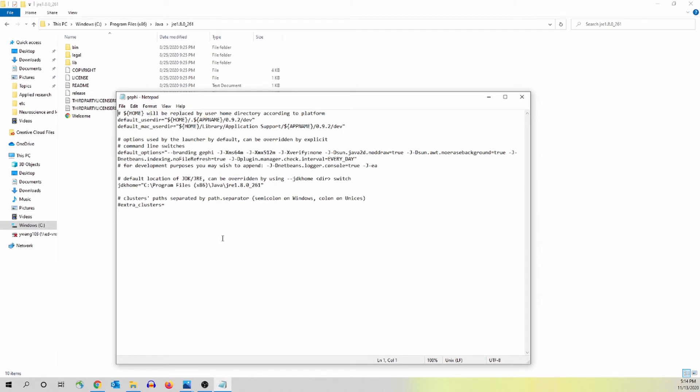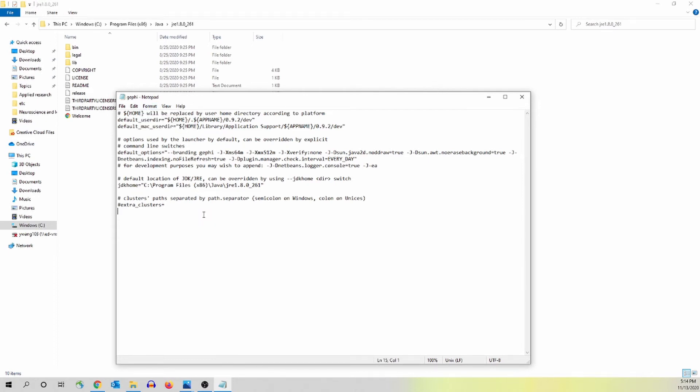Anyway, after you open the file, if you only see one line, not something you see on the screen, you go to format and click word wrap. You should be able to see everything in the file.